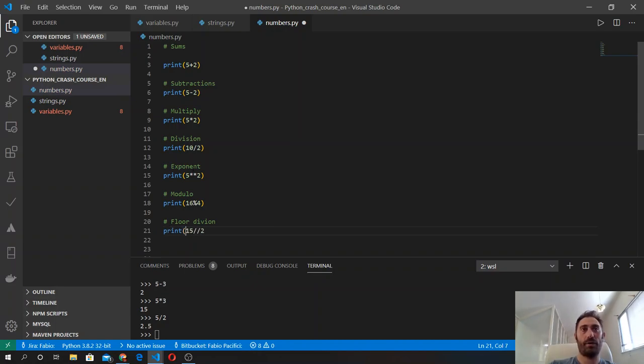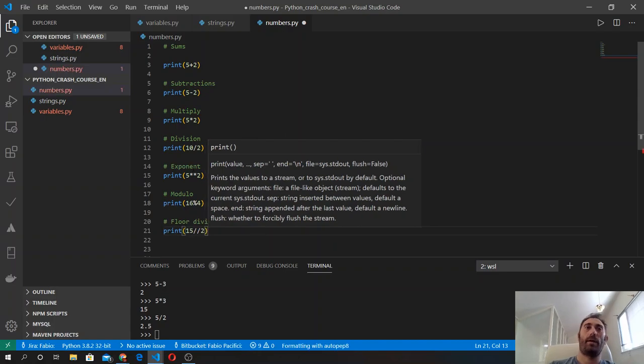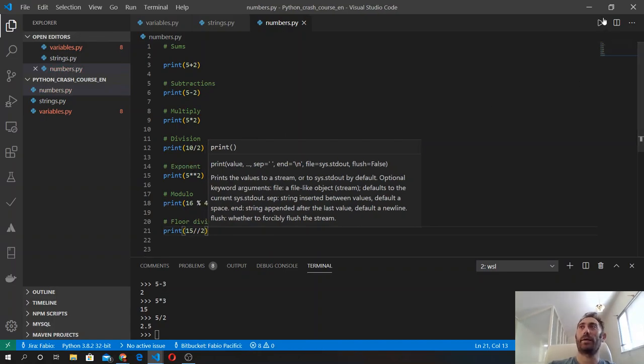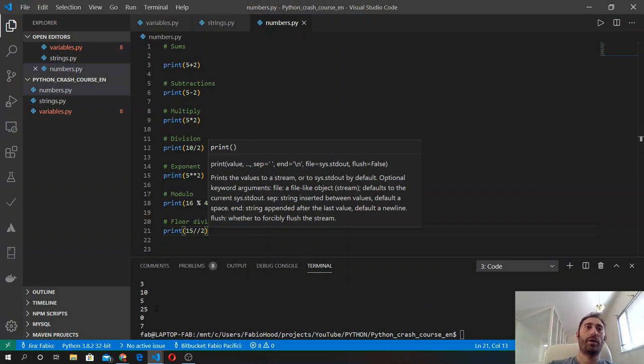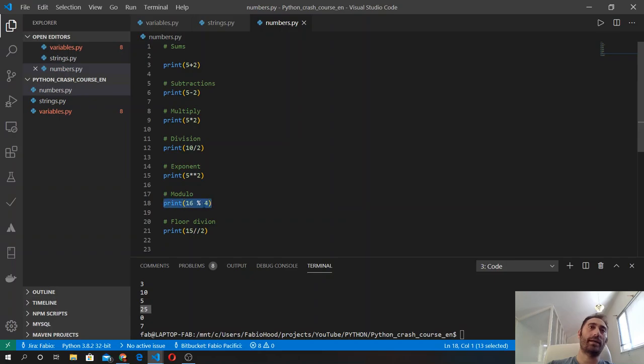We do it by using twice the division sign, so it's the forward slash twice, and again inside the print function. You will get this result. From this line we got 25, and then we got 16 modulo 4, which gives us a result of 0 because